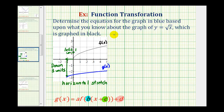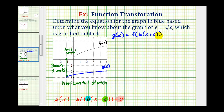Which means our function g of x can be written in terms of f of x as f of b times the quantity x plus c, plus d. So what we're going to do is determine the value of c and d, and then we'll pick a point on the blue graph, perform substitution, and solve for b.